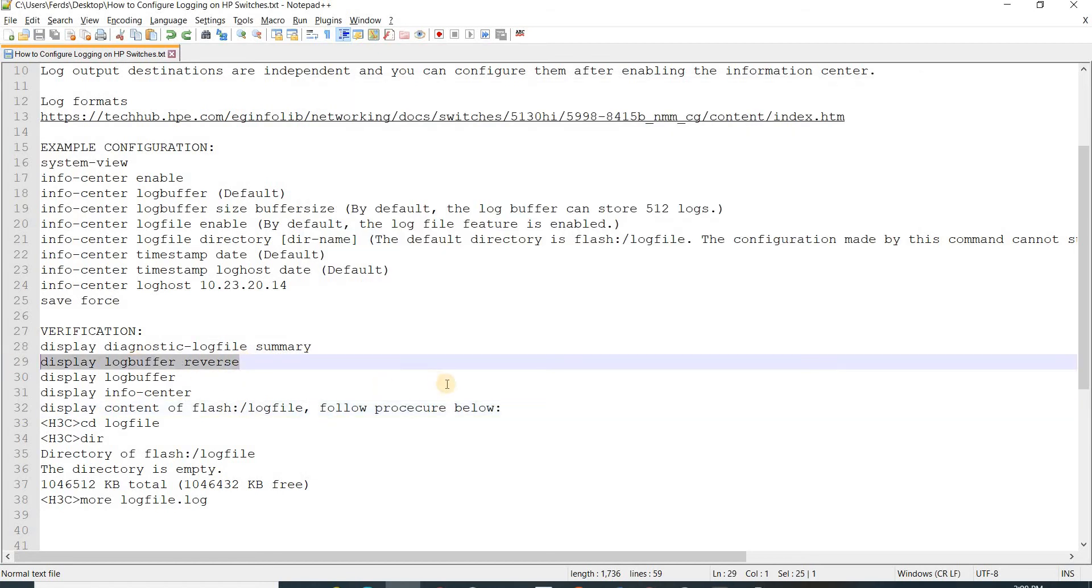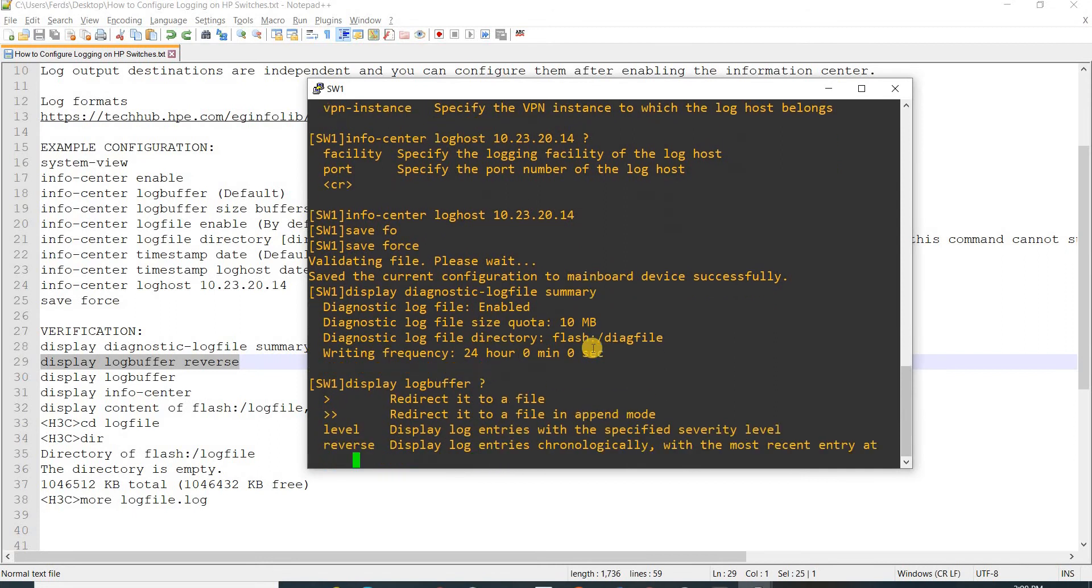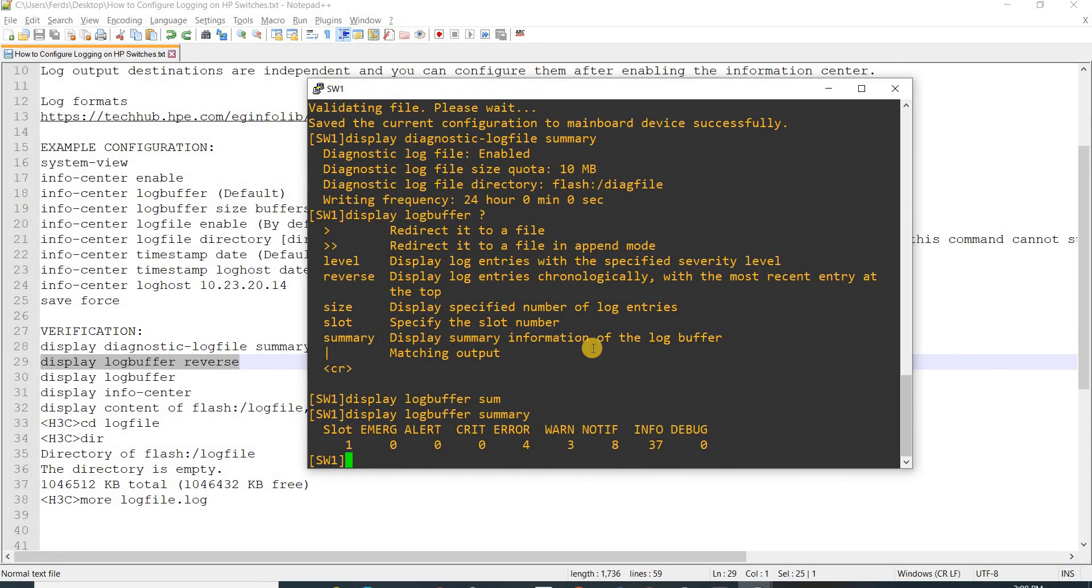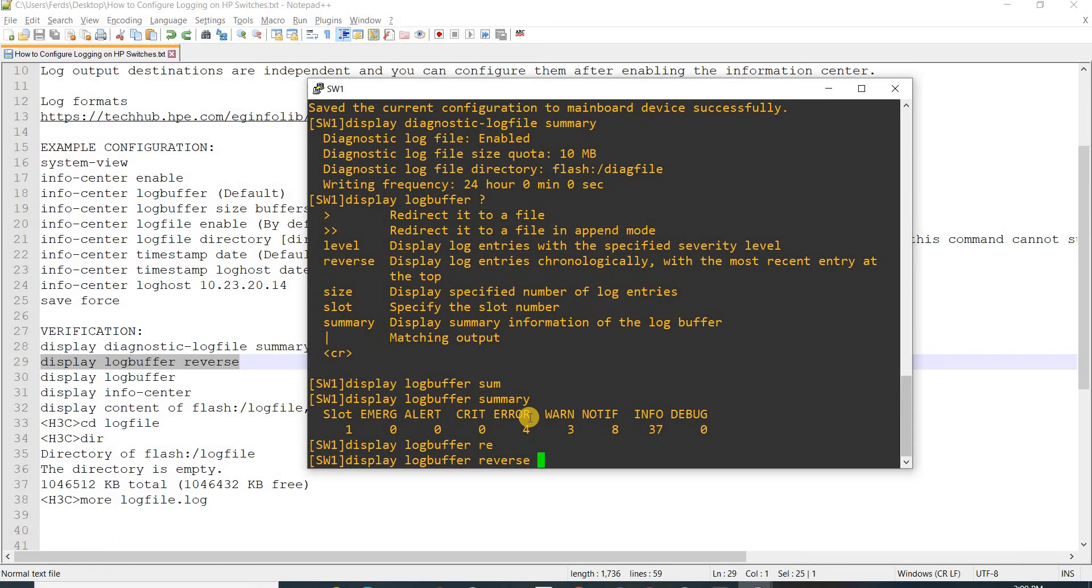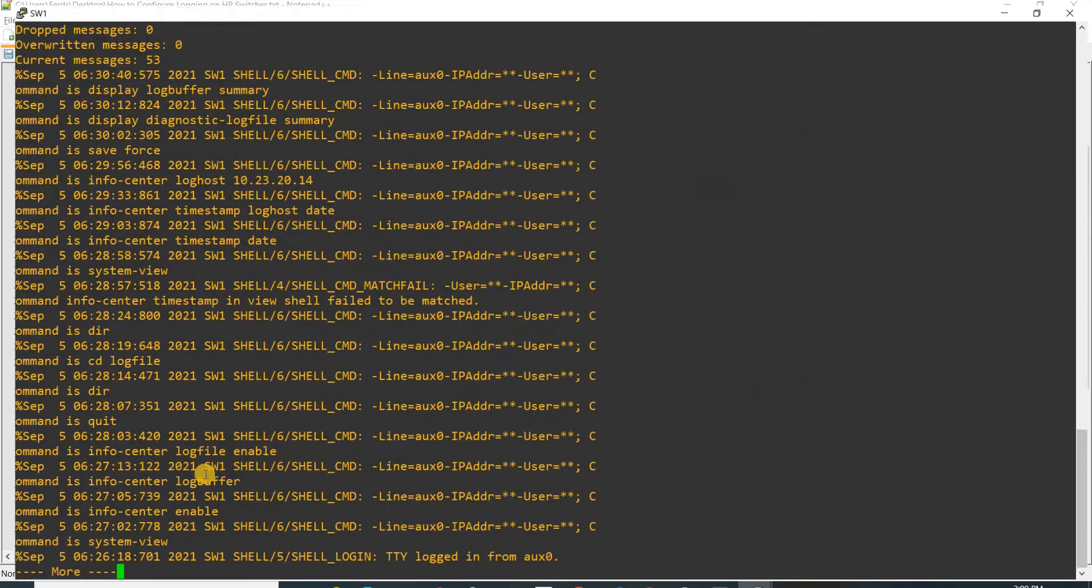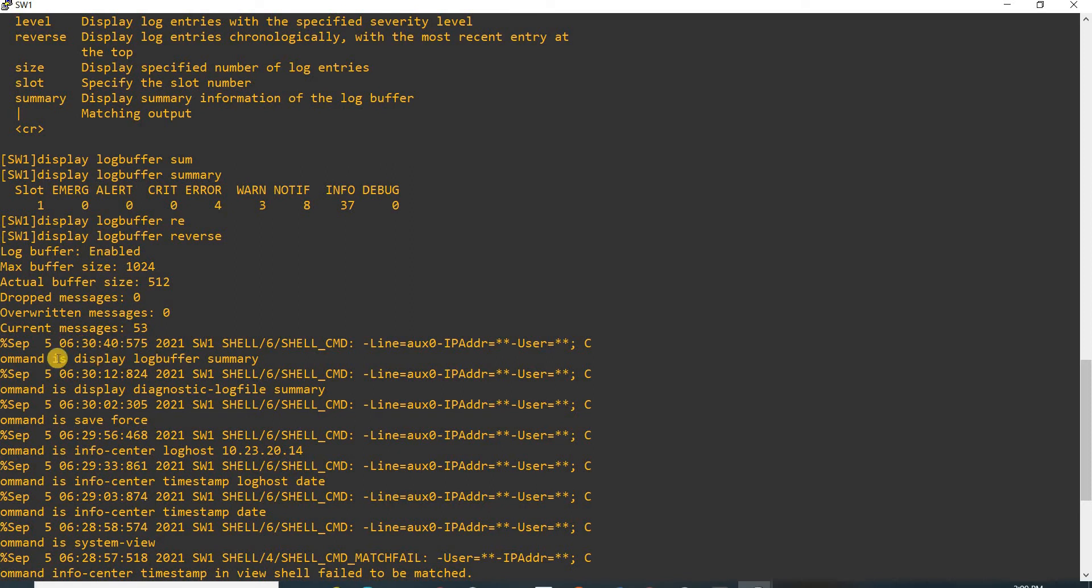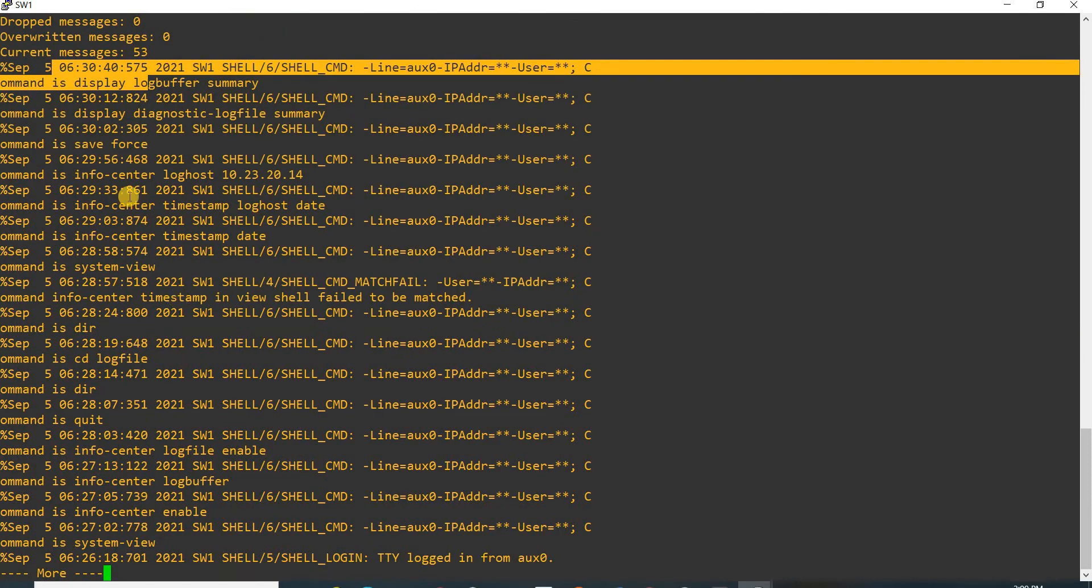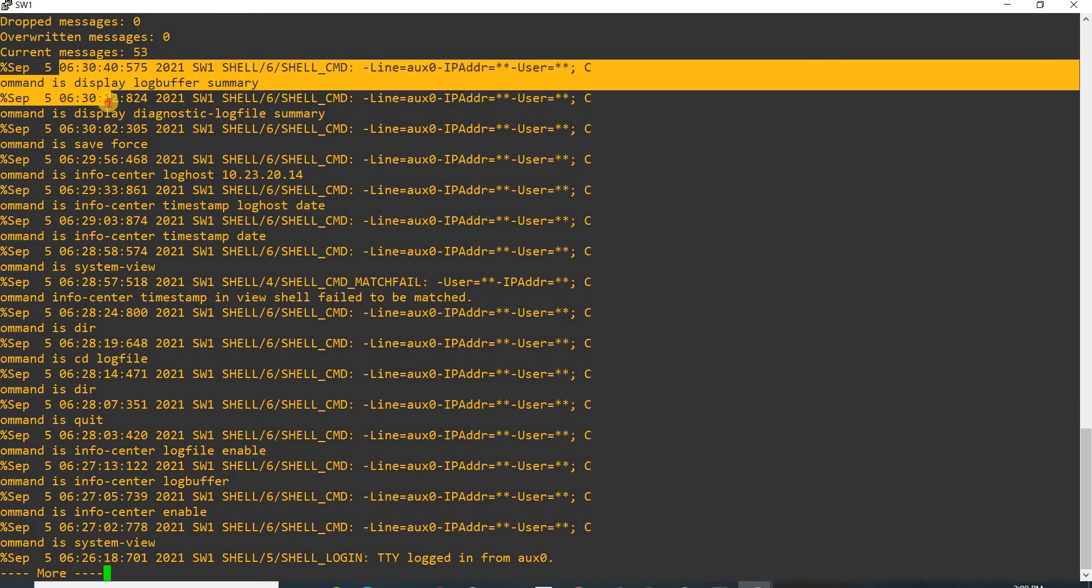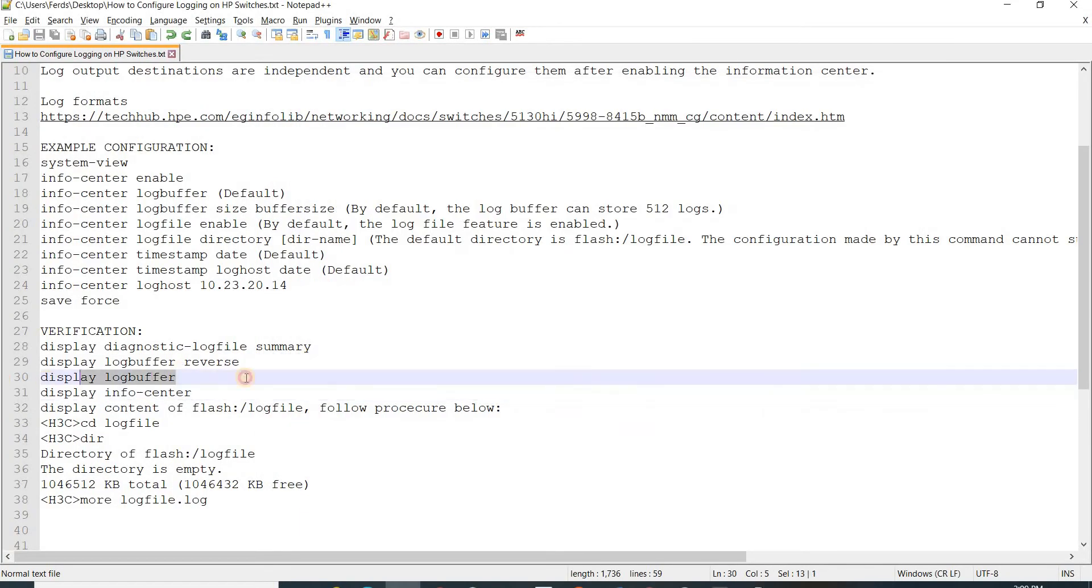I can do summary also, but that's not really helpful. So this here reverse, meaning that it will give you - the switch will show the most recent logs.